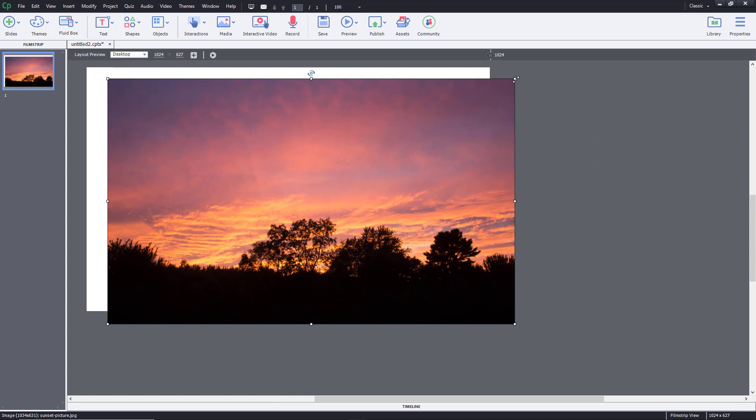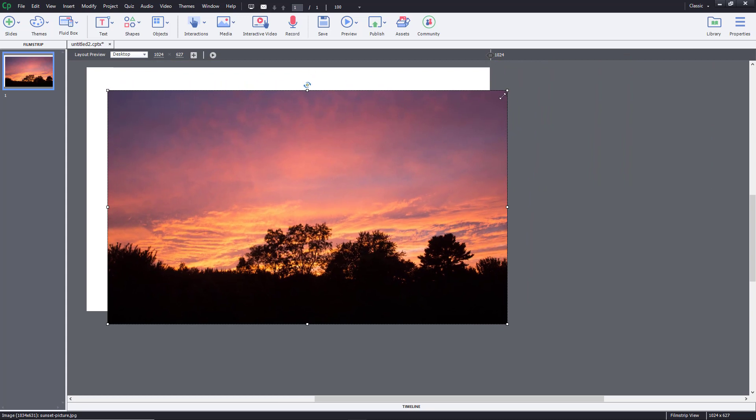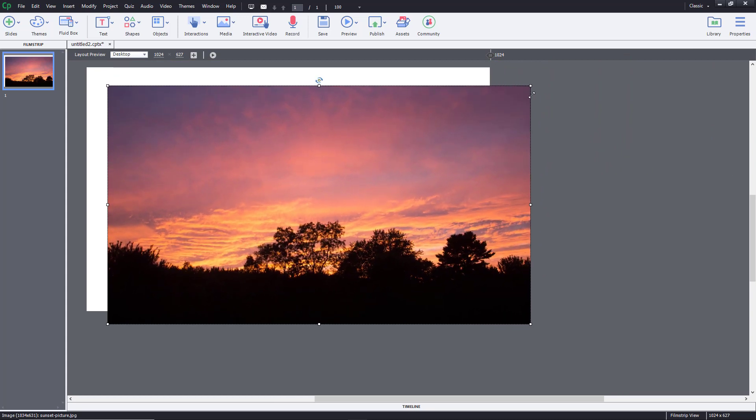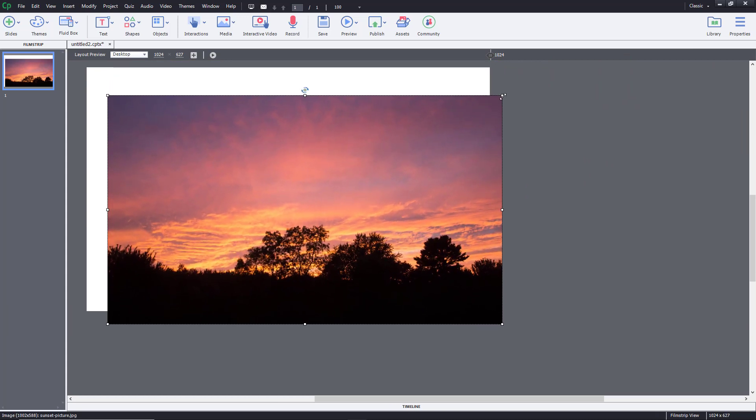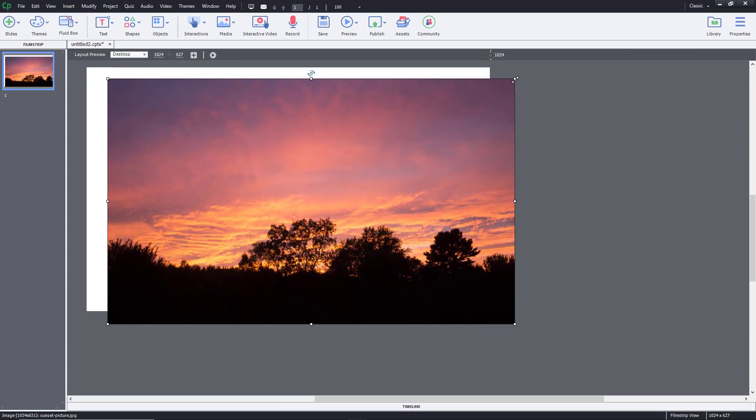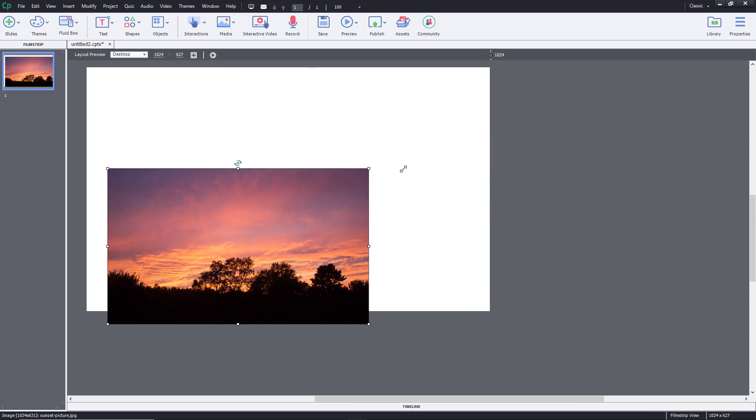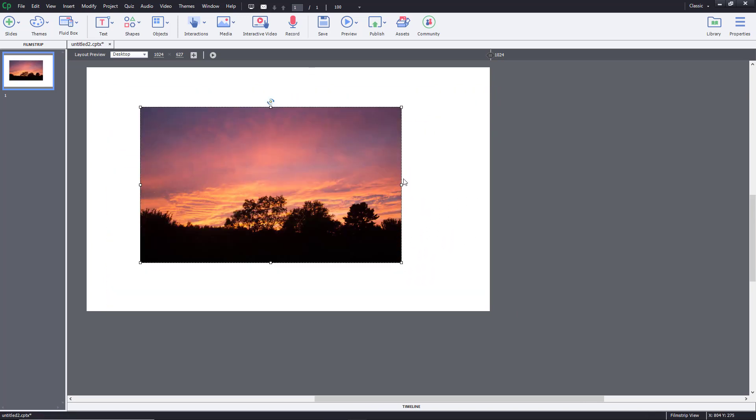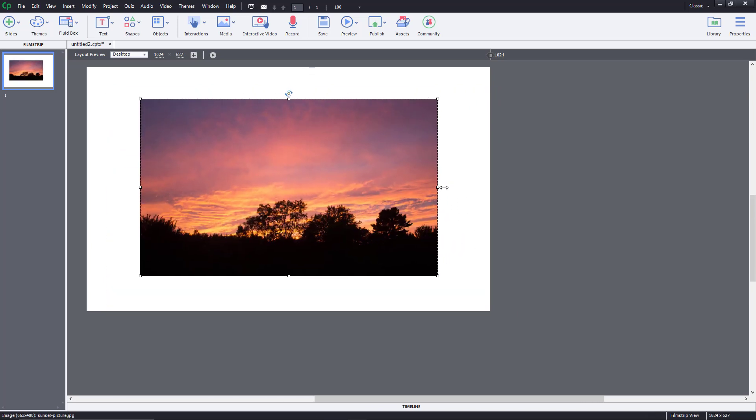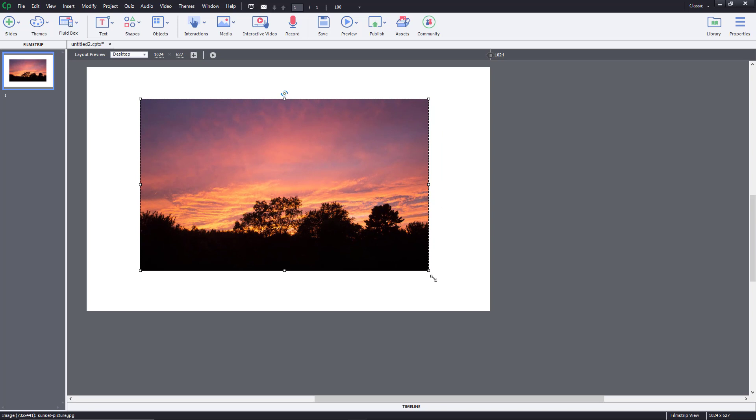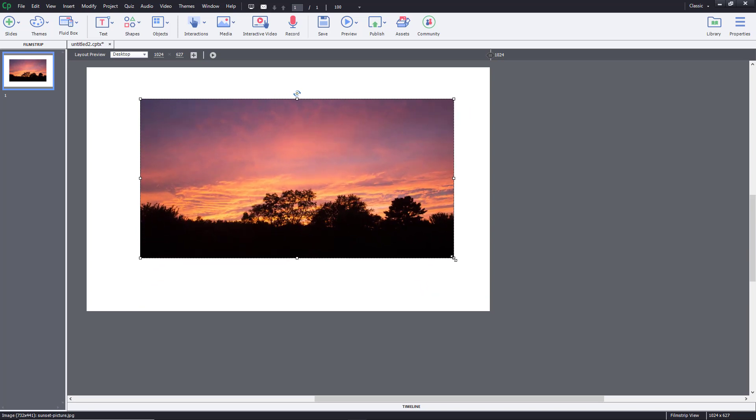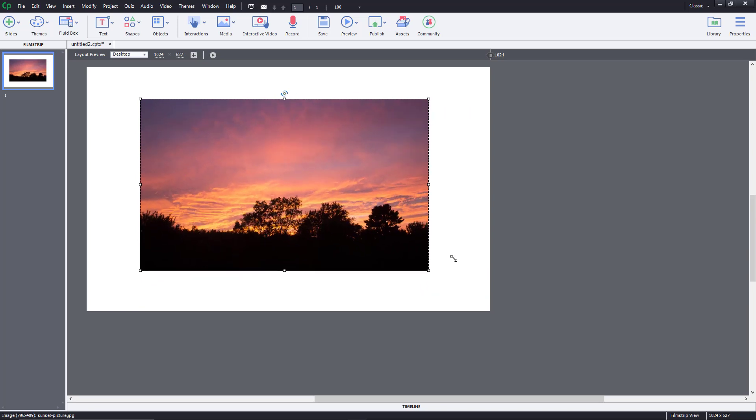You can use these corner marks, the corner points over here to resize the image by holding shift to resize in proportion. If you don't hold shift, you can resize it any way you like as you can see right over here.